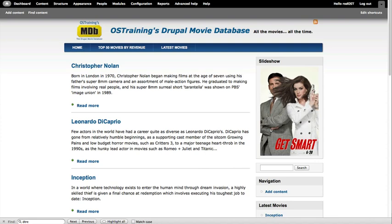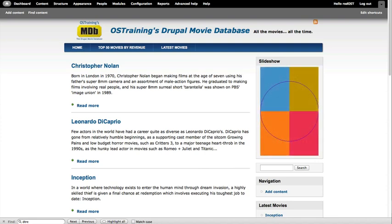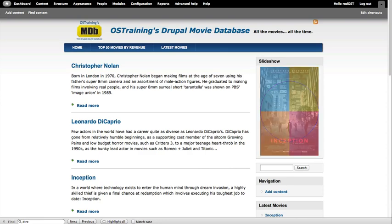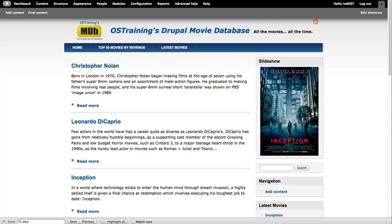So we're going to create a very simple slideshow block like the one you're seeing on the screen now using Views, the Views Slideshow Module, and all the other supporting modules that go along with it.